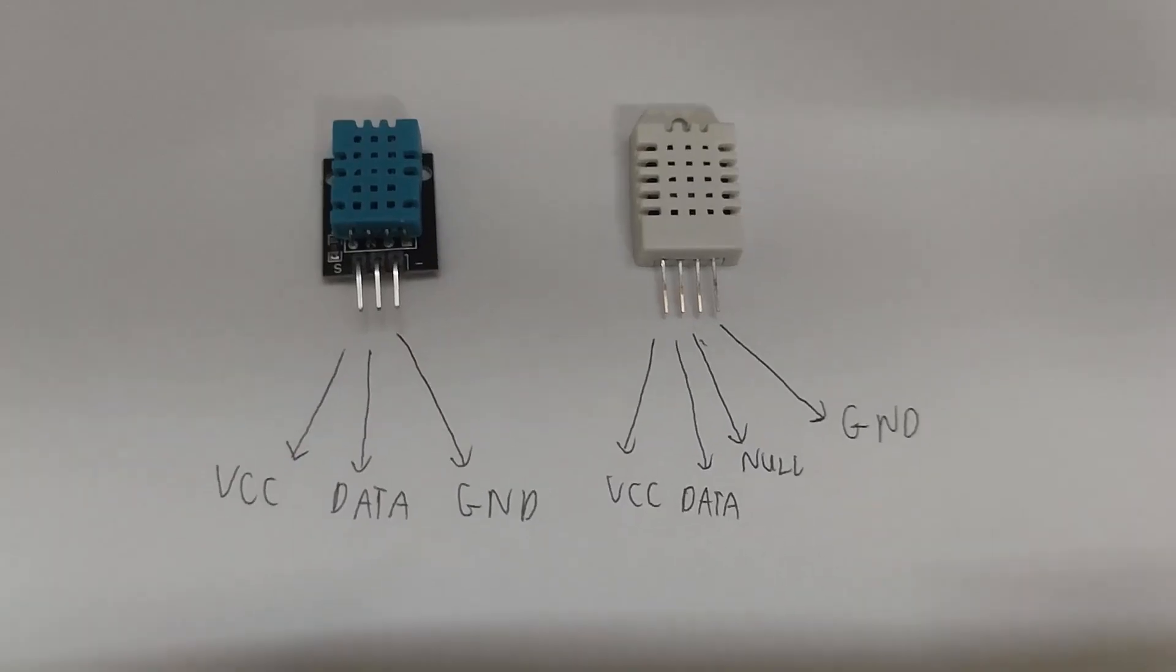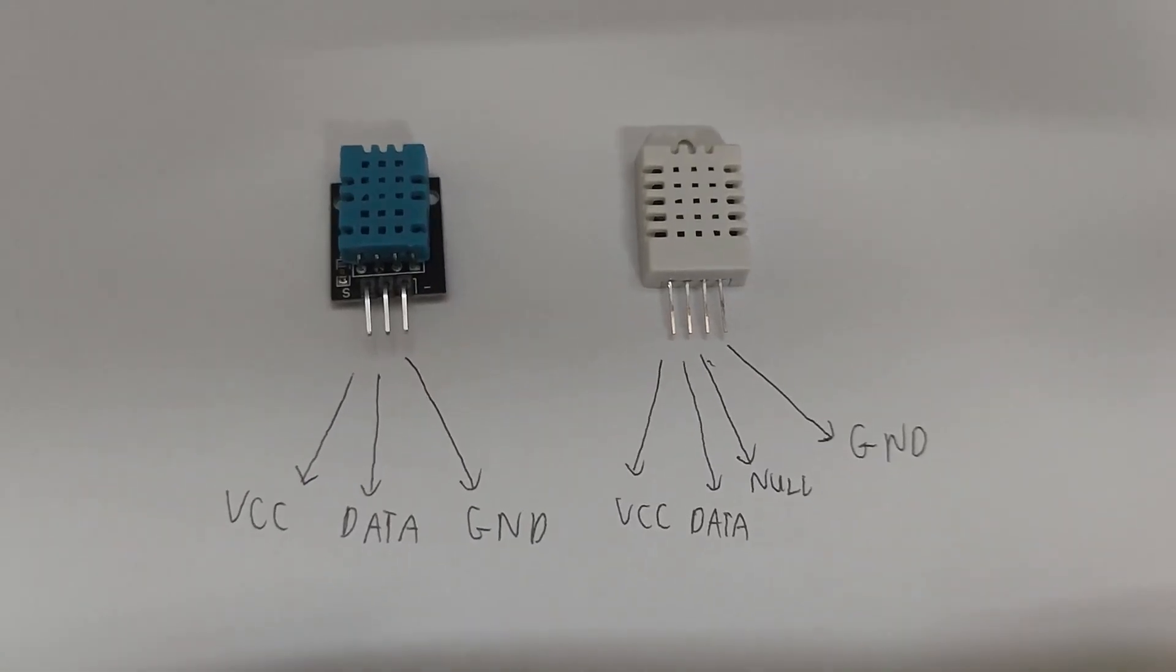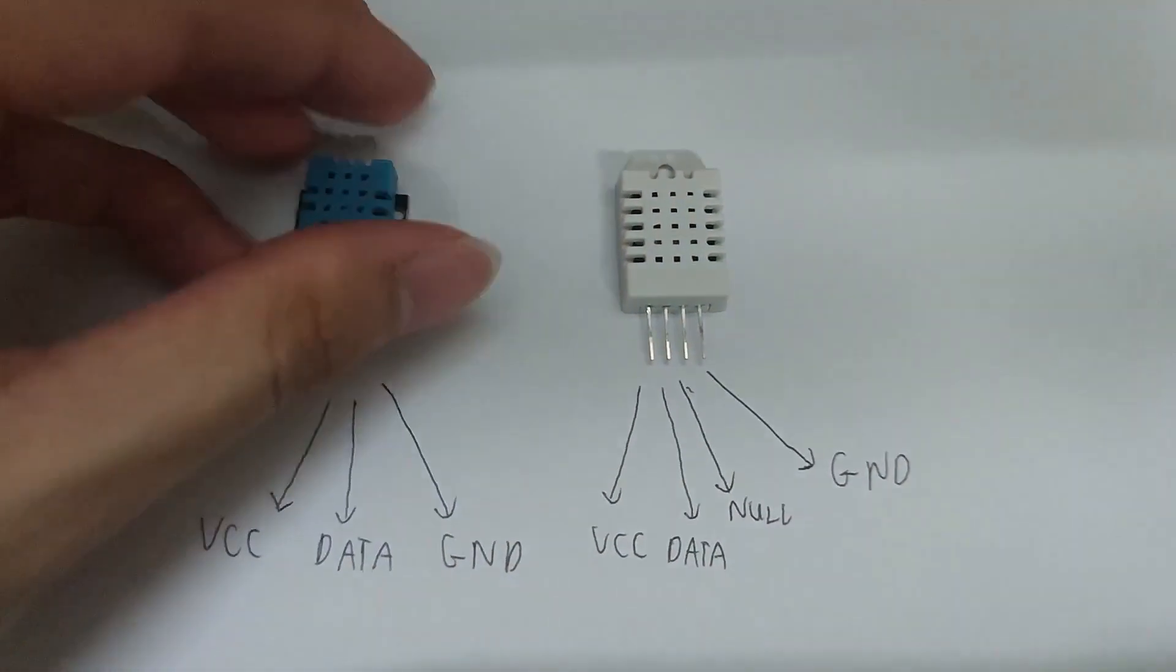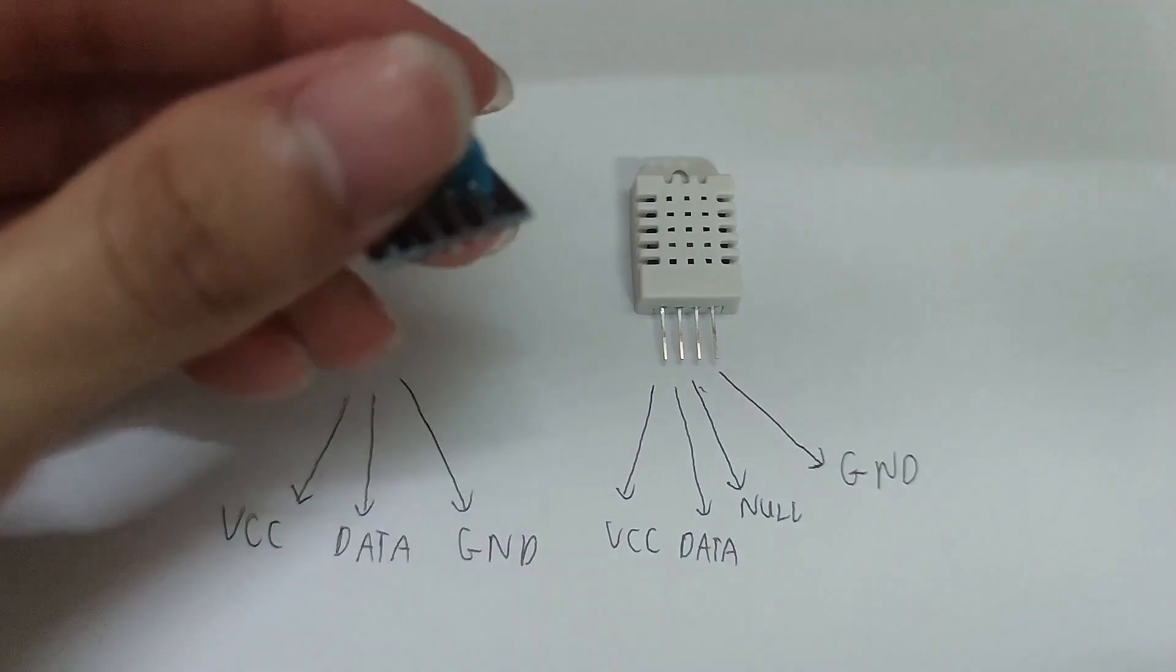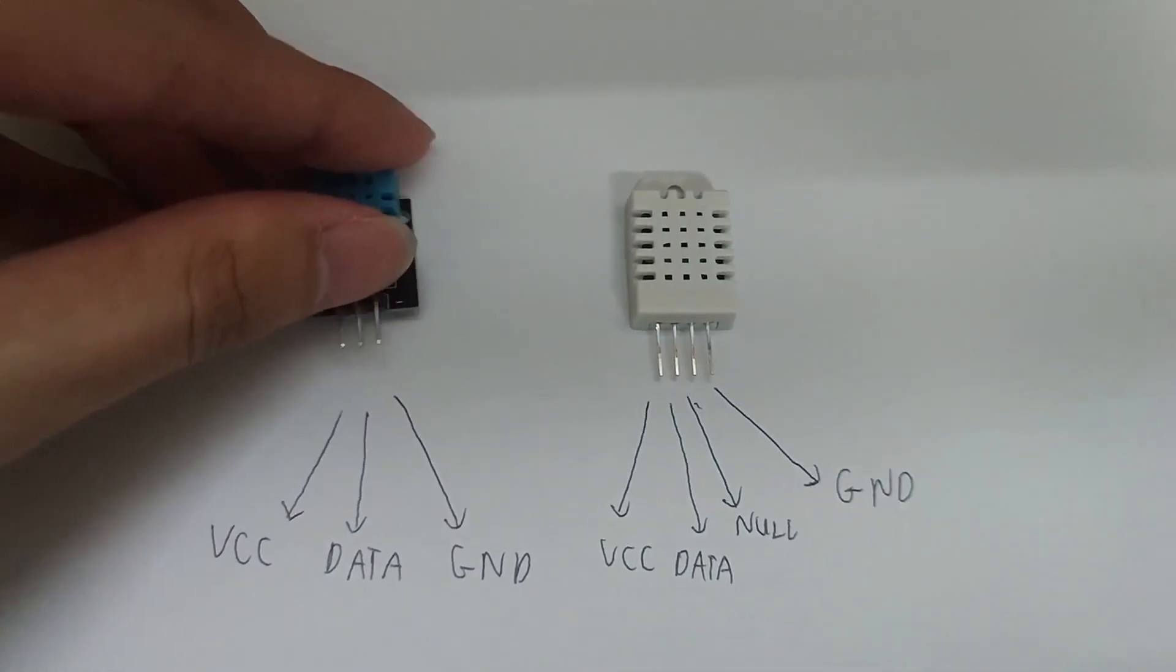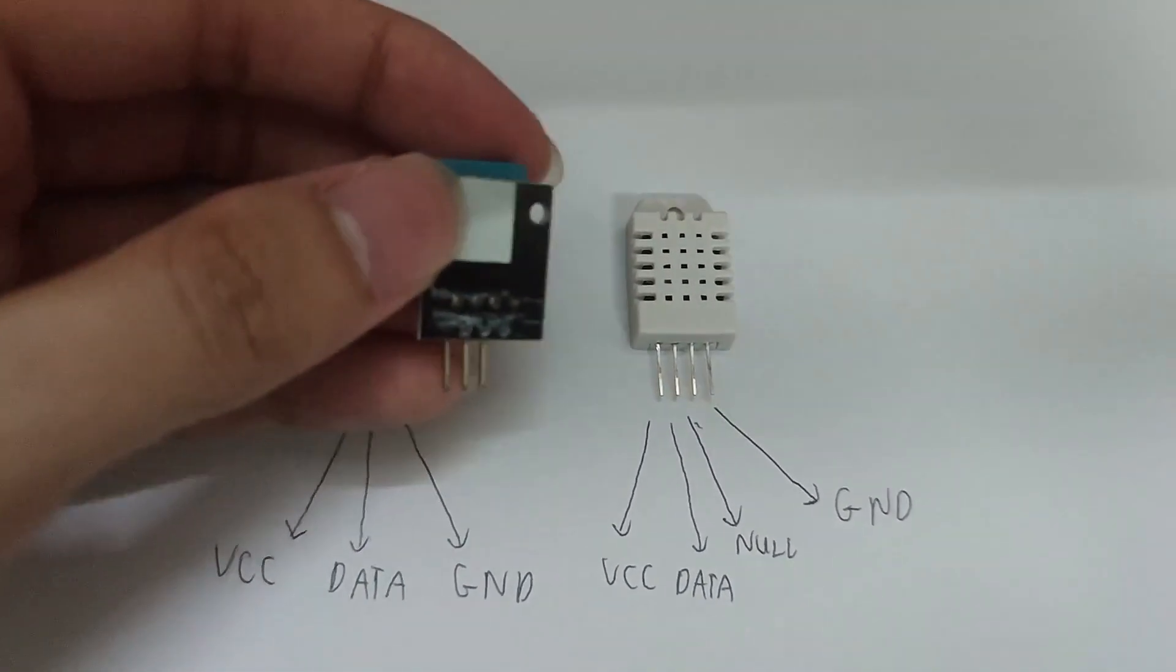There are two versions of it. There is a breakout board version which includes a pull-up resistor. I don't have that version, so I'm using my DHT11 for demonstration.